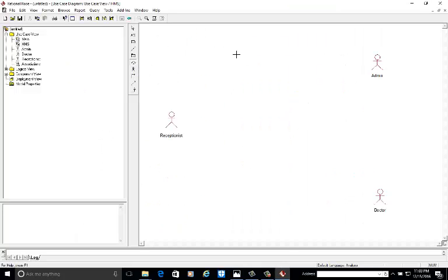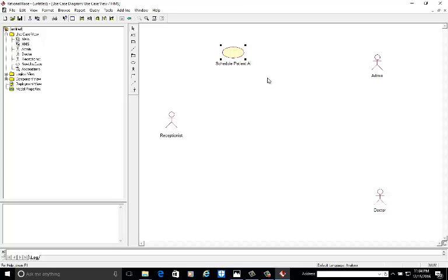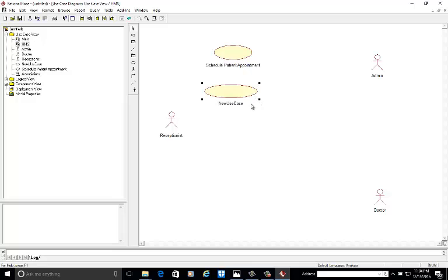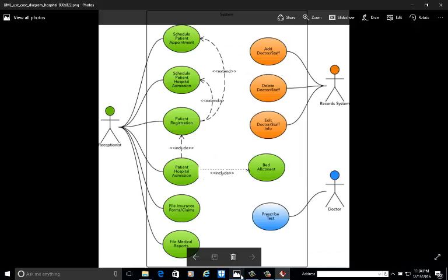Select the use case and type: schedule patient appointment. You can increase the diagram size as needed. The second use case is schedule patient hospital admission.